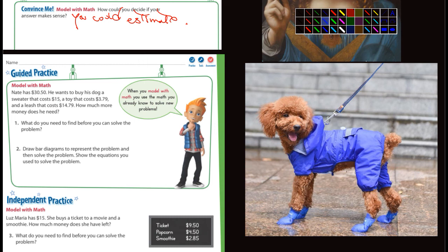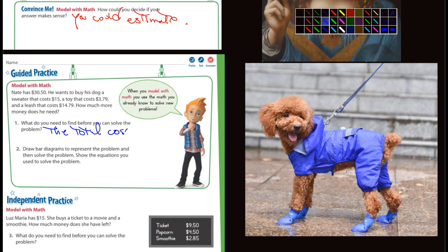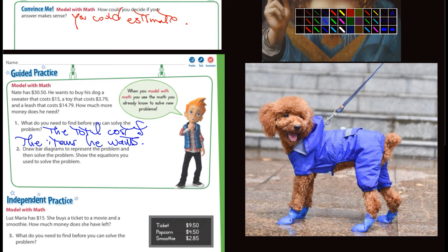What do you need to find before you can solve the problem? What do you need to find? The total cost of the items he wants — that would be the leash and the toy and the sweater. It says draw a bar diagram to represent the problem and then solve the problem.